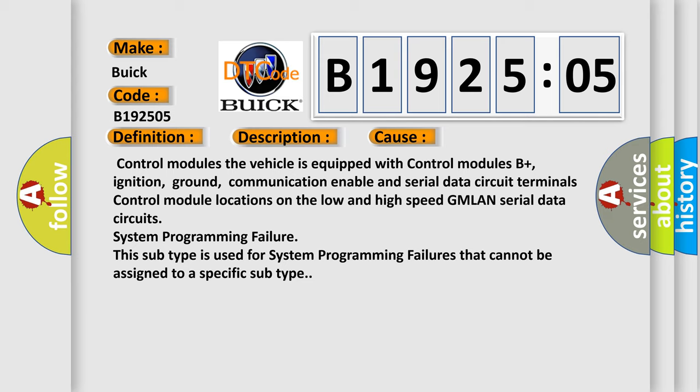Control module locations on the low- and high-speed GMLAN serial data circuit system programming failure. This subtype is used for system programming failures that cannot be assigned to a specific subtype.